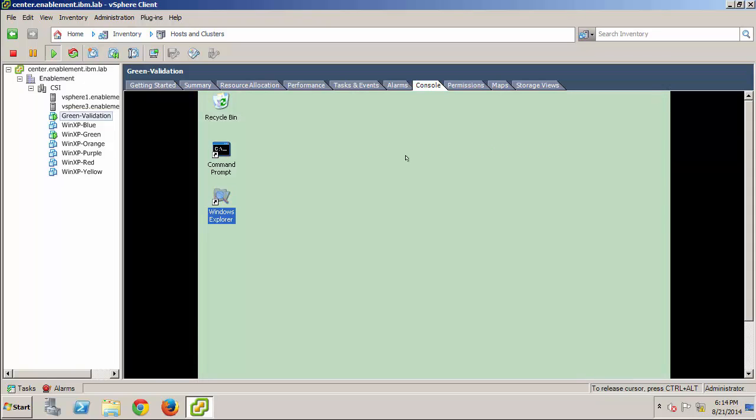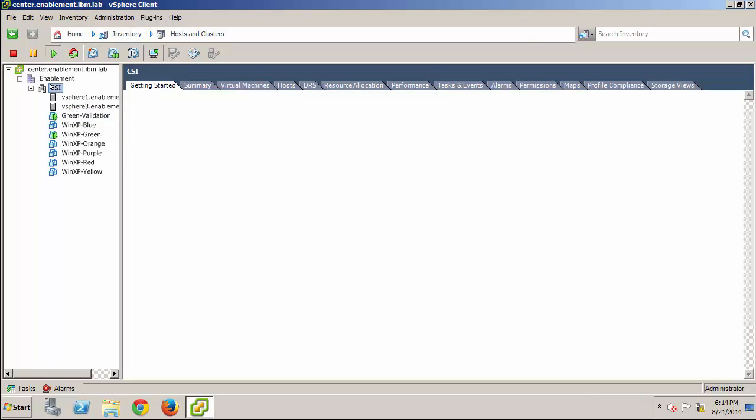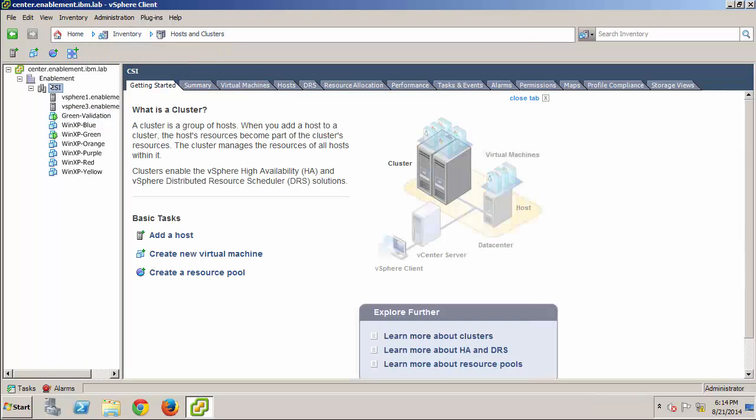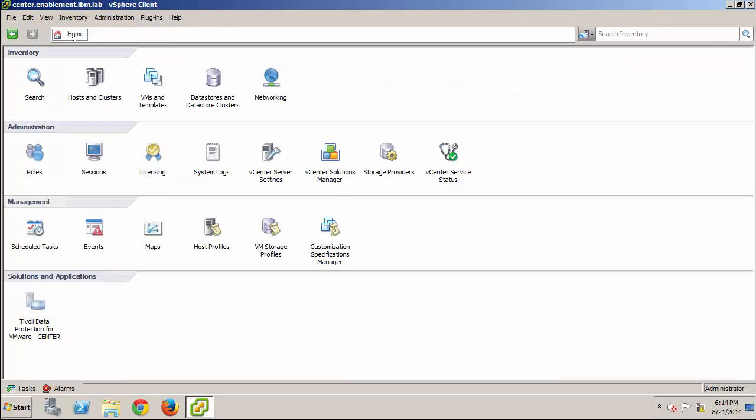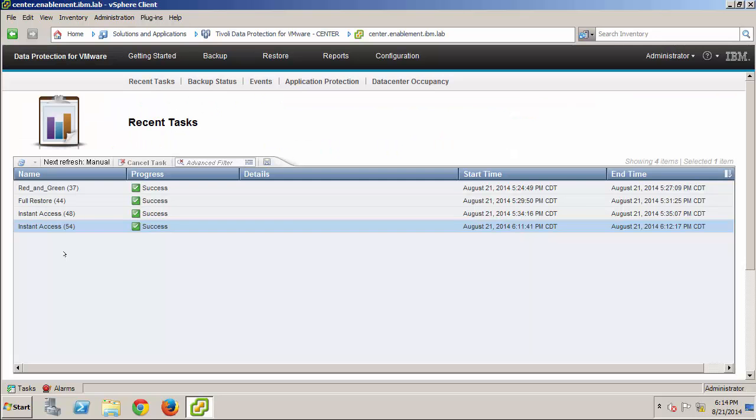So, now that I'm satisfied that the virtual machine is working as expected, I need to return to the plugin interface and do a little housekeeping. The Recent Tasks table indicates that the Instant Access task was a success, which we knew anyway, so I'll click the Restore menu item.